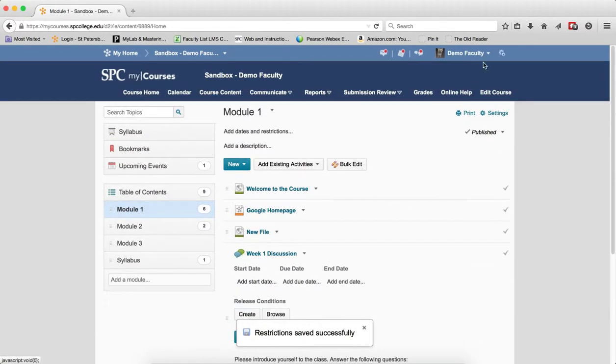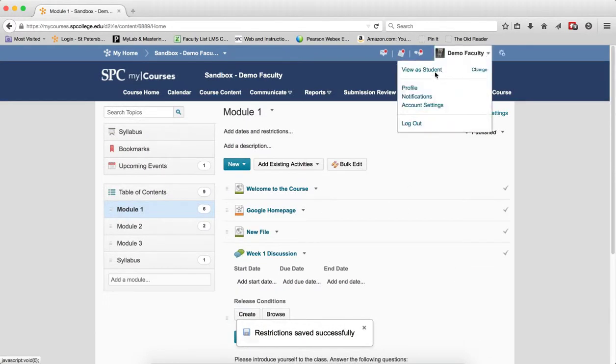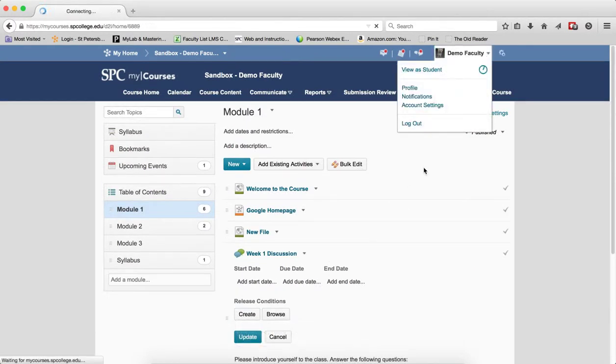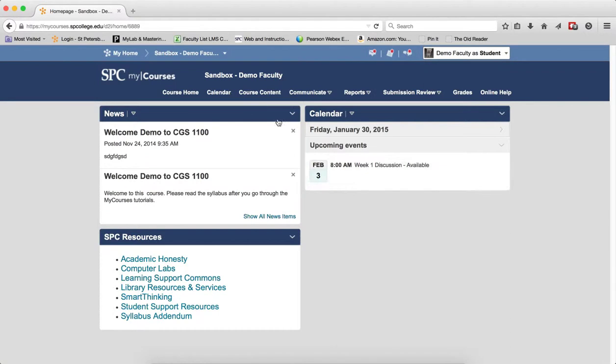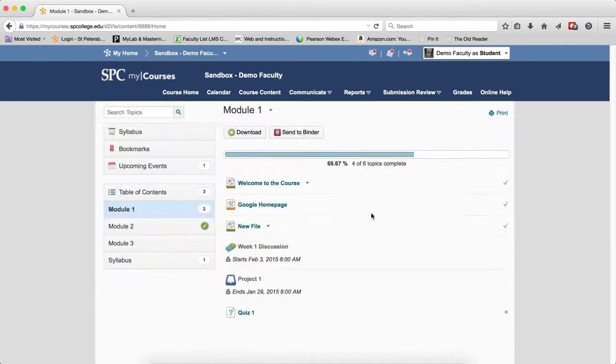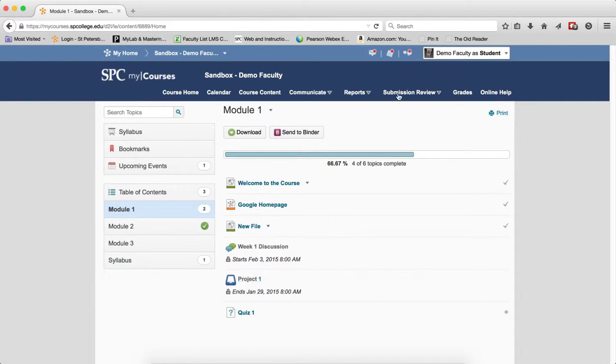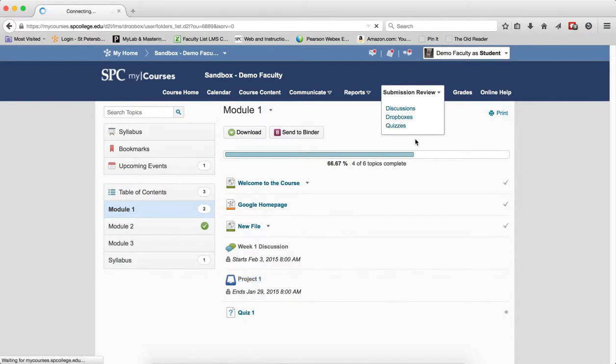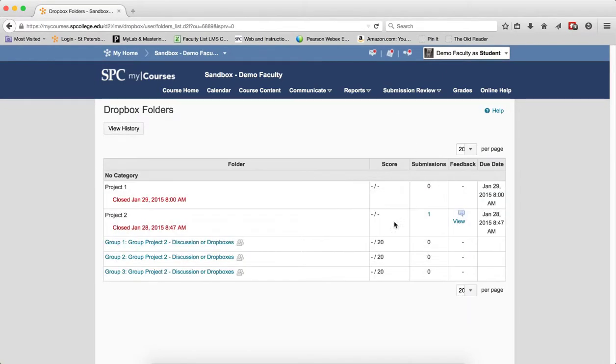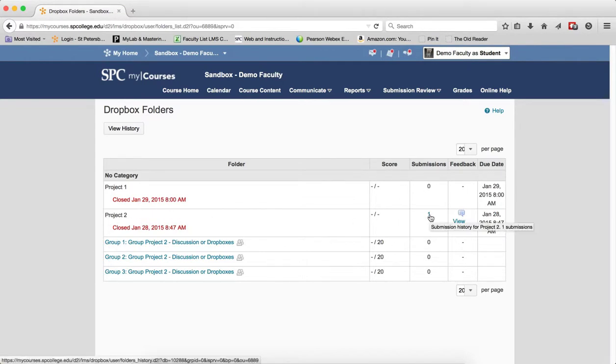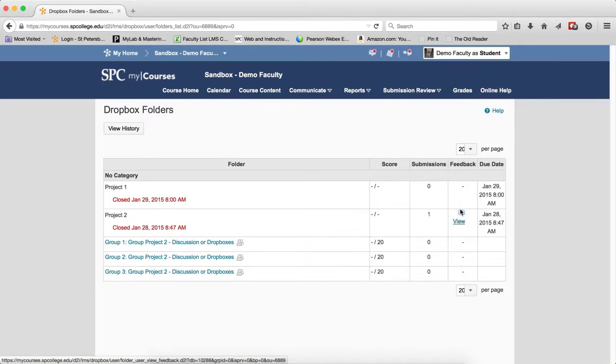Then from the student perspective, when the student comes into the content area, you'll notice that it ended. I can't click there, but if they go to Submission Review and Dropboxes, you'll notice that this is closed. But if they have a submission, and this one is closed, you'll notice that they can get back to their submission and they can view their feedback.